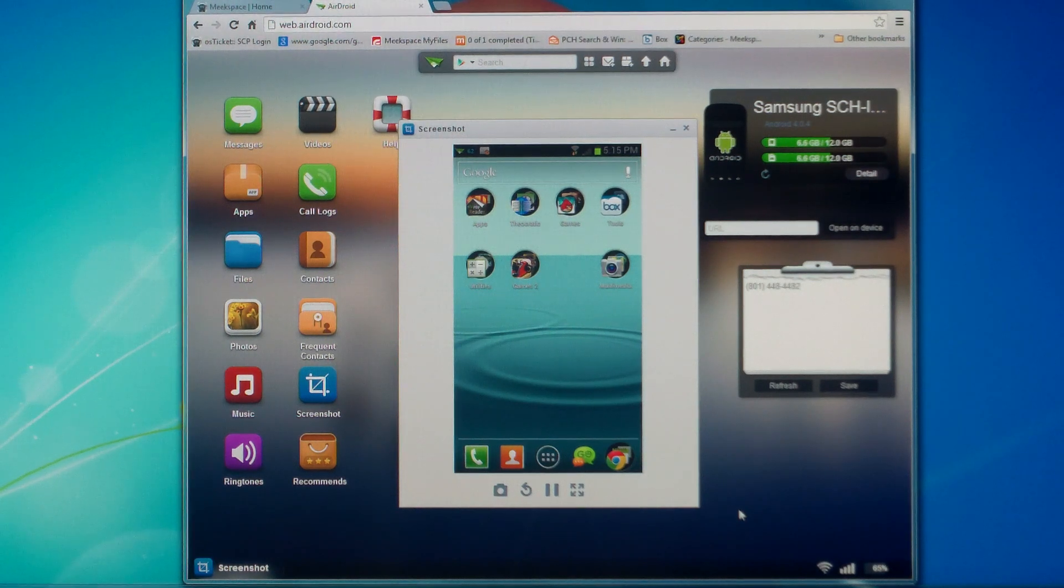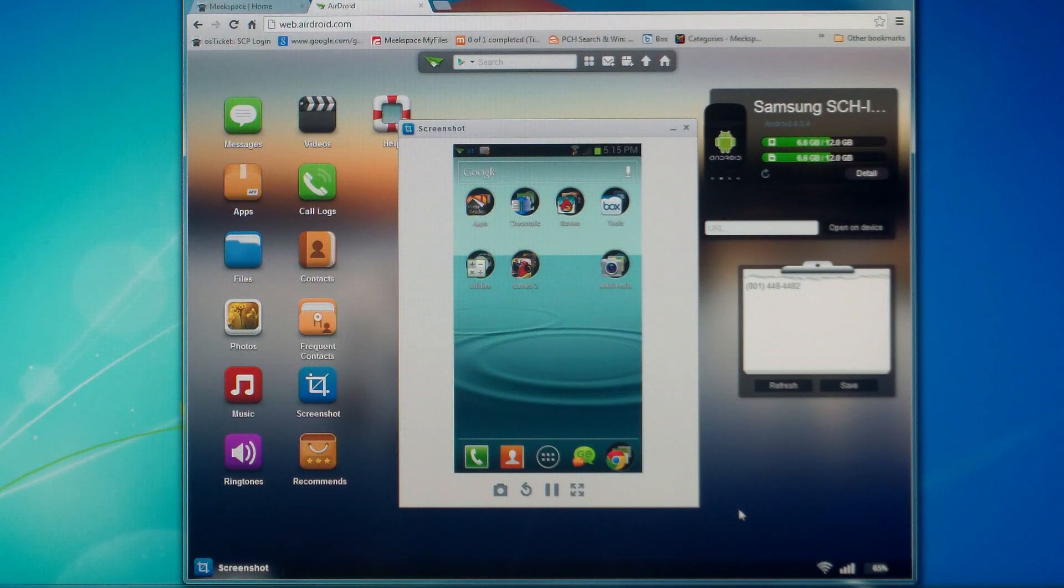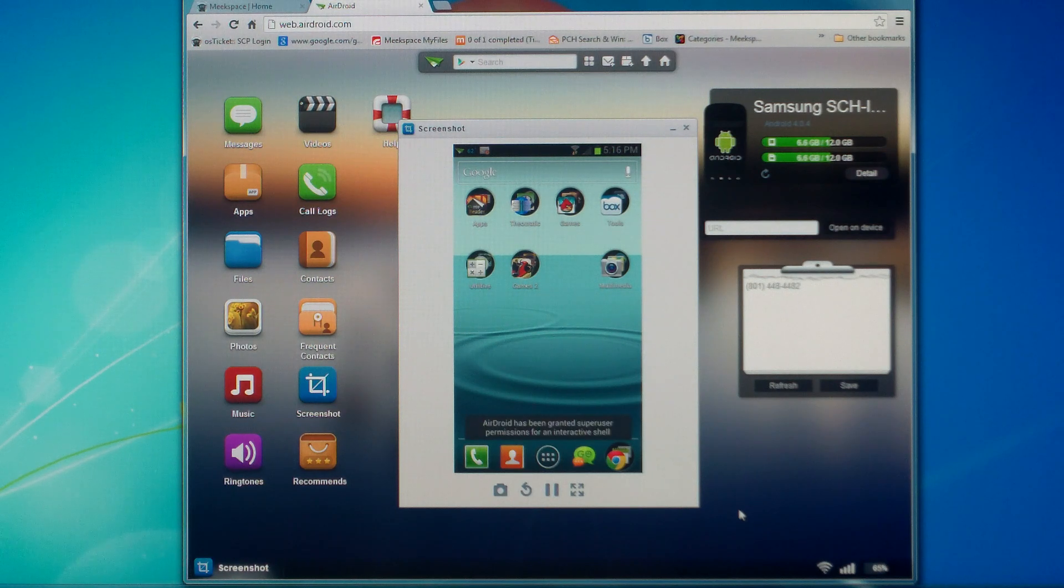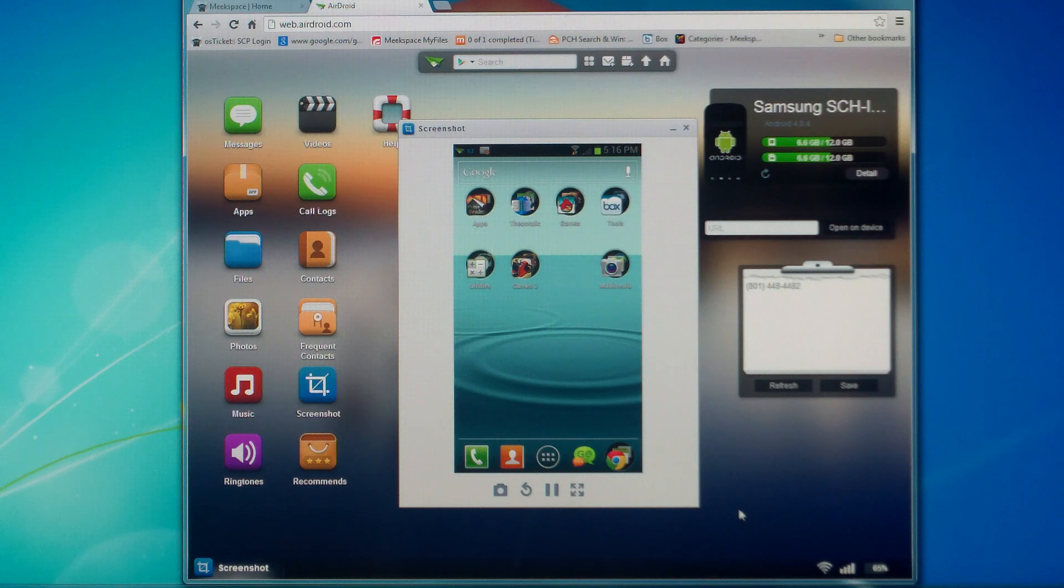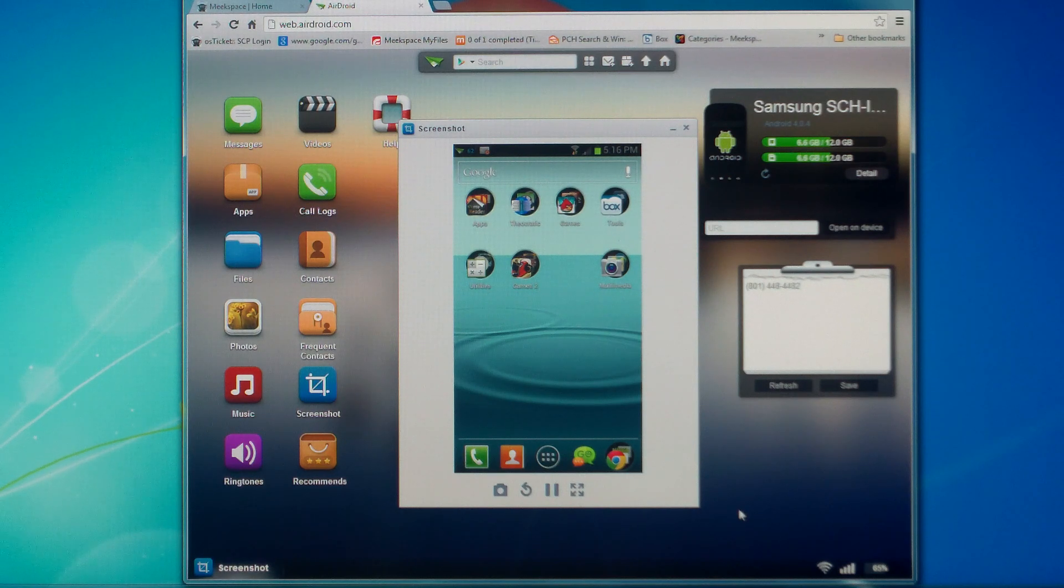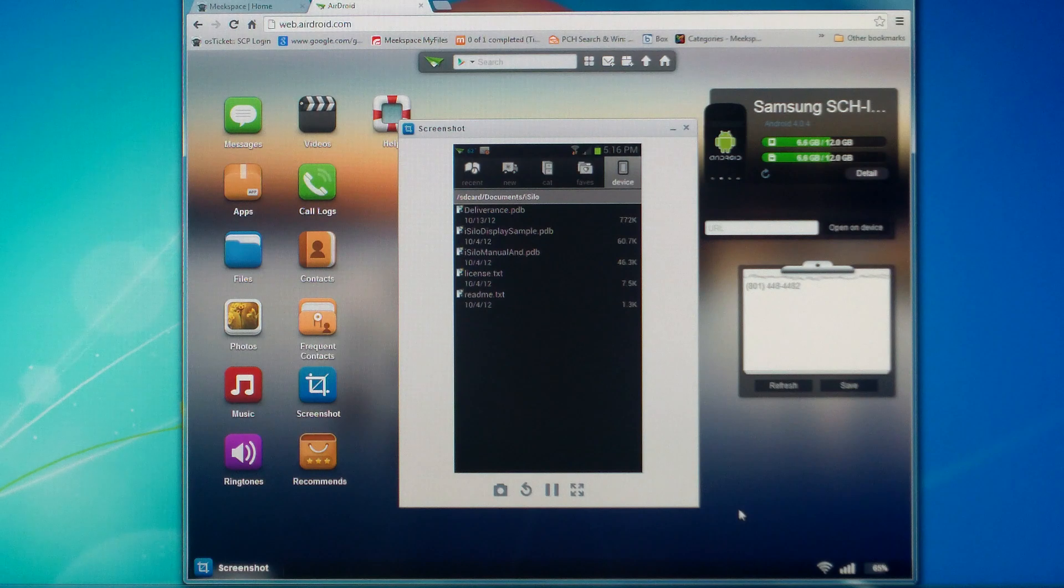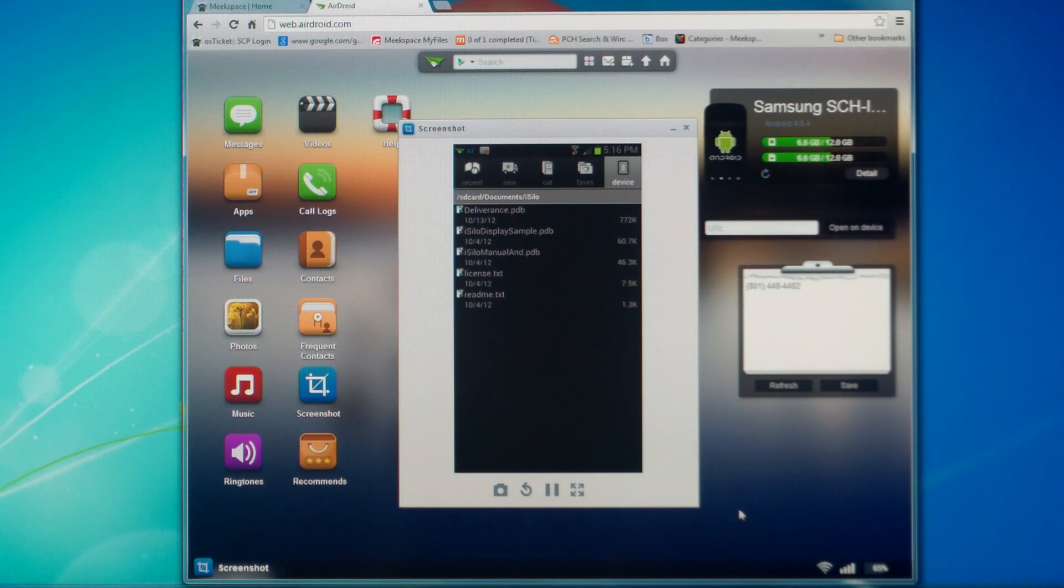So, the first thing you'll need to do is visit the Android Play Store and download iSilo. Once you have iSilo installed on your device, go ahead and open that up. Once you open it up, you should see a screen similar to what you see here.